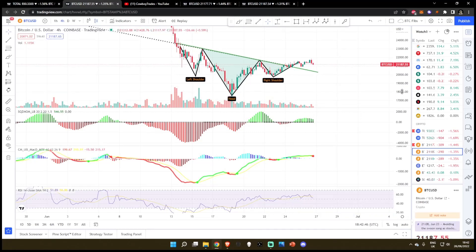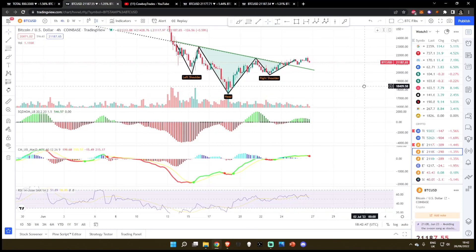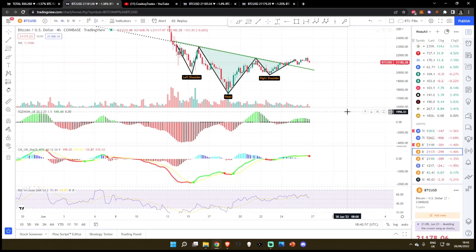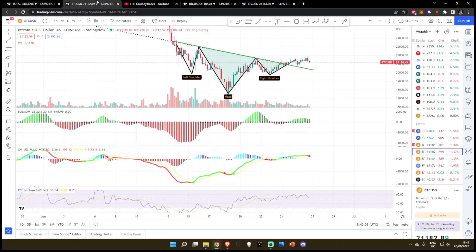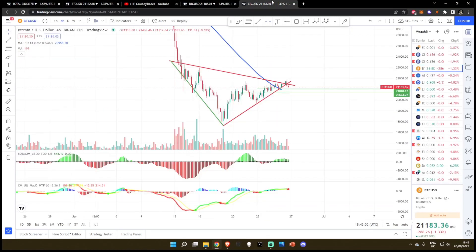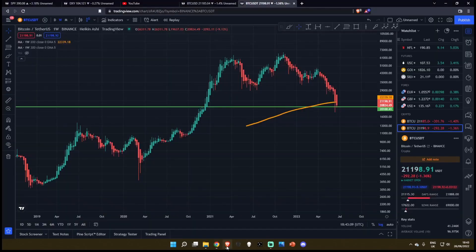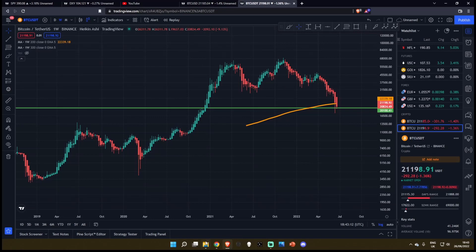Welcome back to the channel for another Bitcoin update. In today's episode, we're going to be talking about Bitcoin momentum indicators. This is going to be one out of two Bitcoin videos I'm uploading today. In this video, we're going to be looking at a range of oscillators and momentum indicators and what is currently playing out in the markets. In the video after this, we'll be talking about the macro market structure.